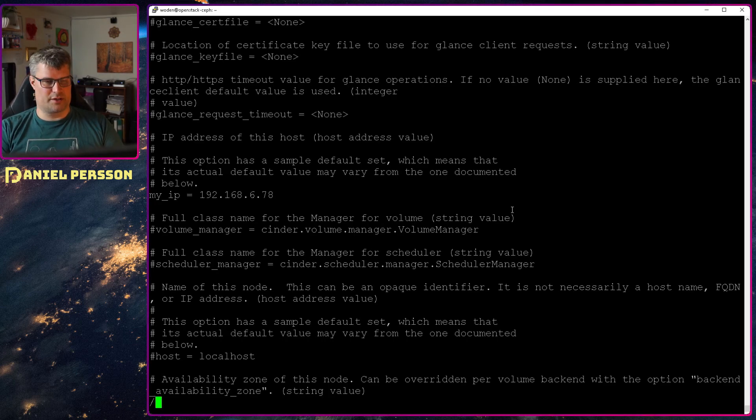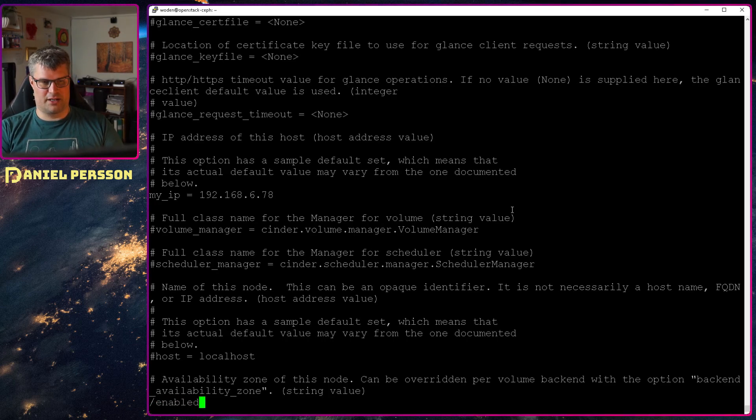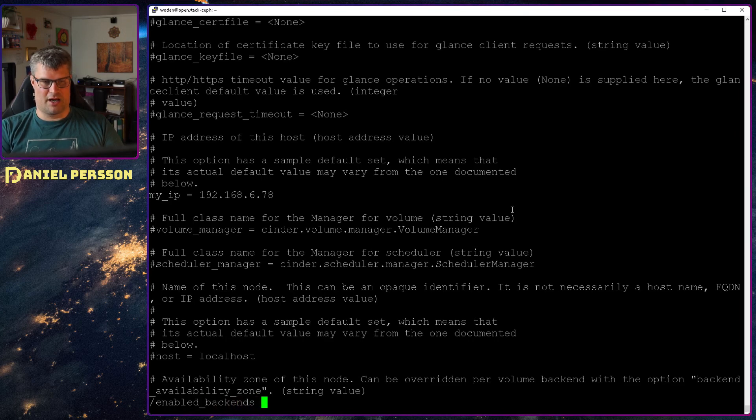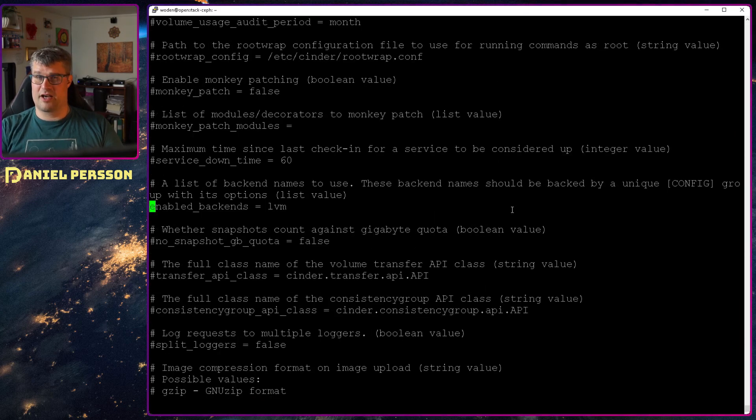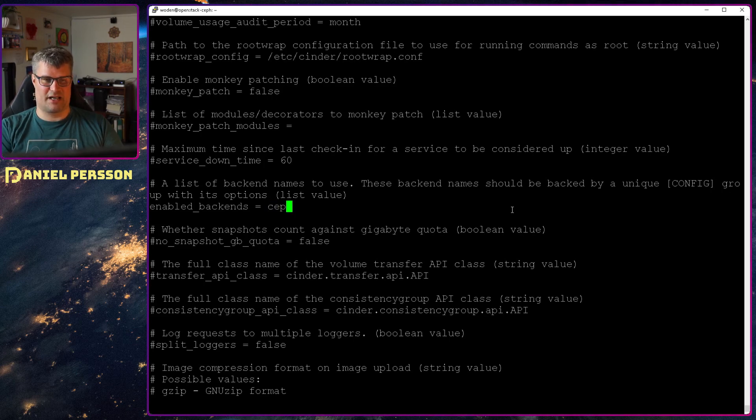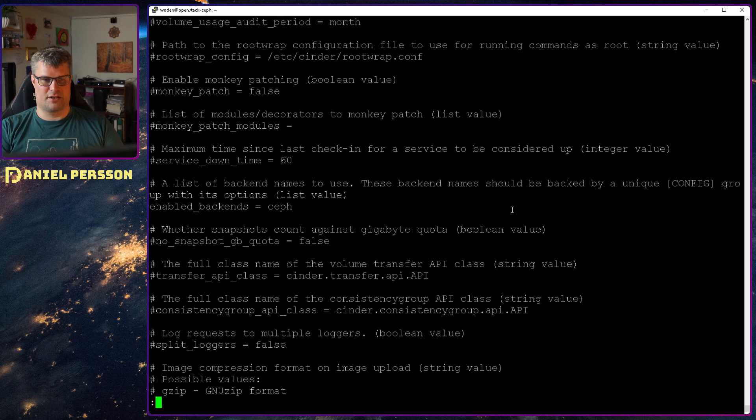Then we will go into enabled backends. There we should see LVM at the moment. But that is not what we want to run. We want to run Ceph instead. So we will change this to Ceph.